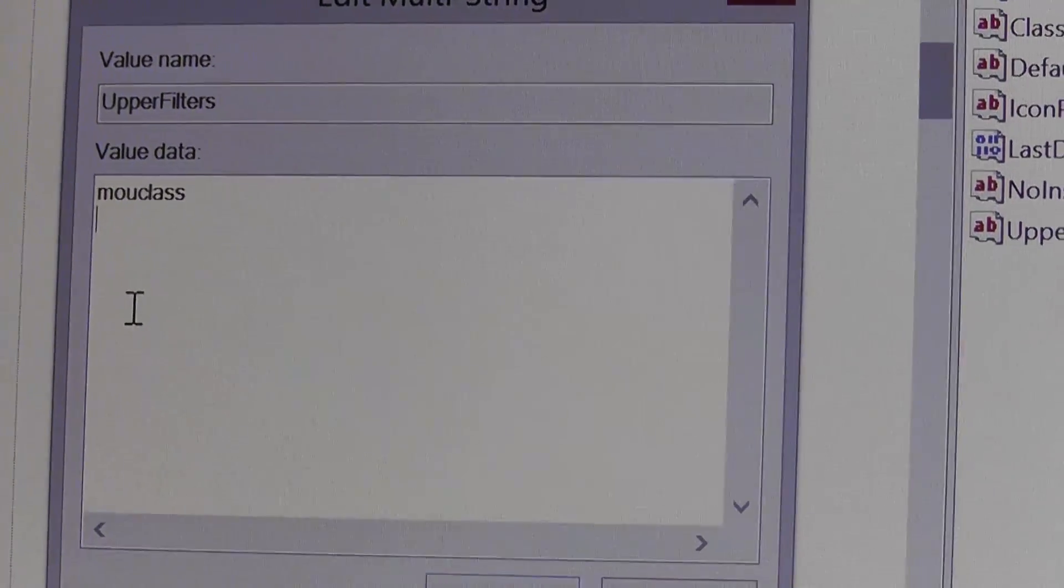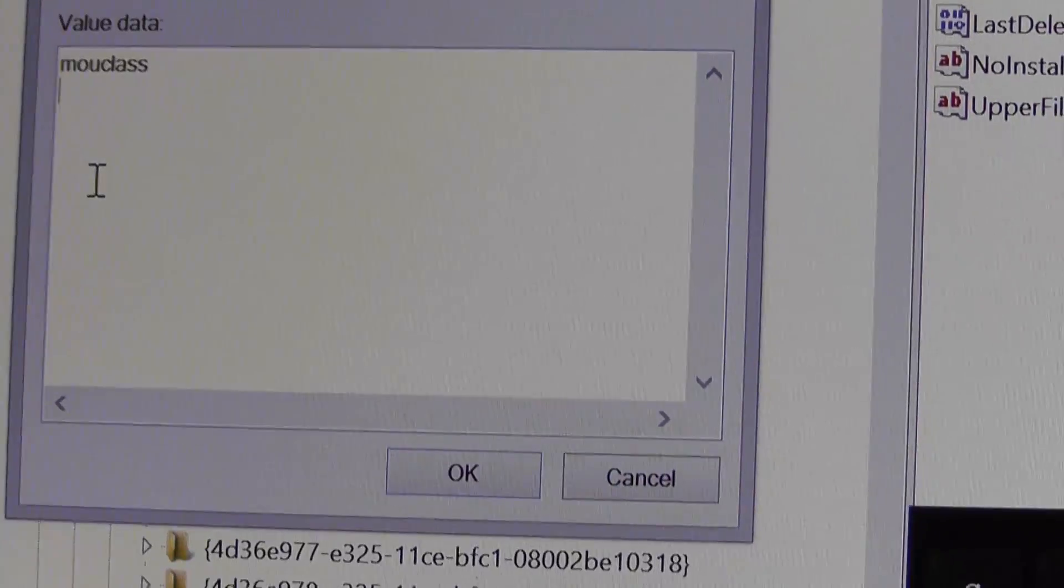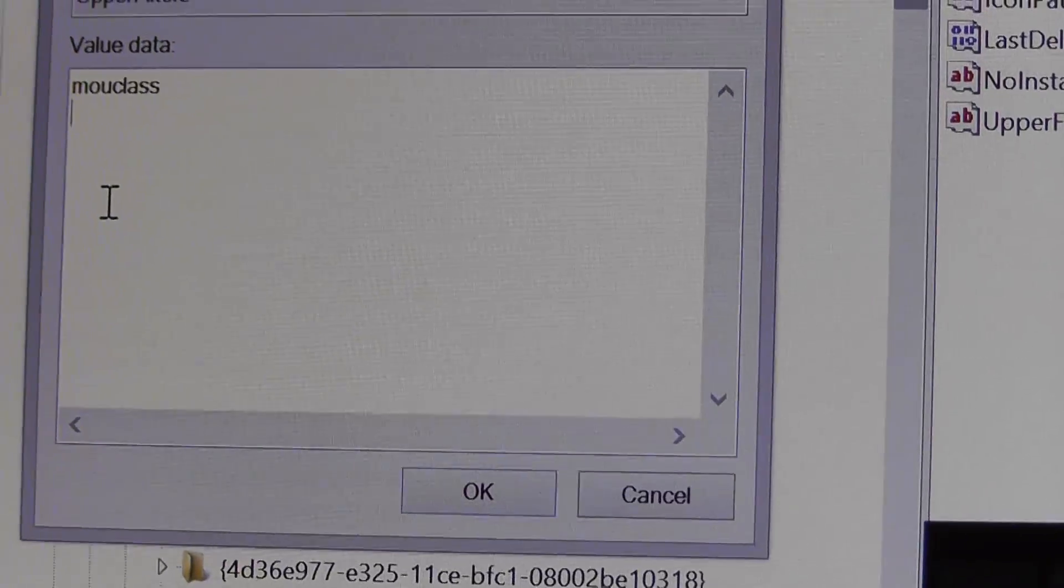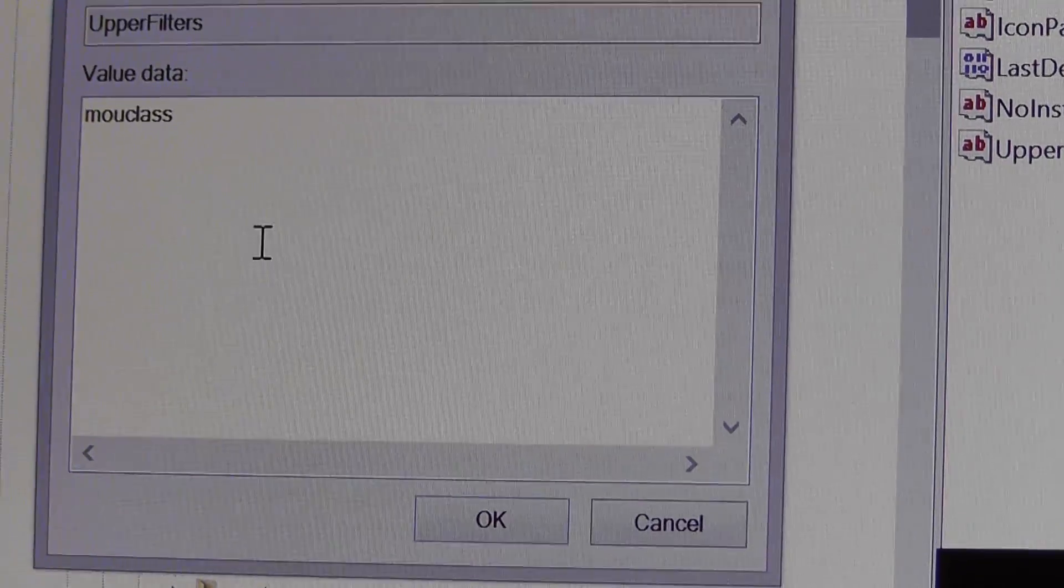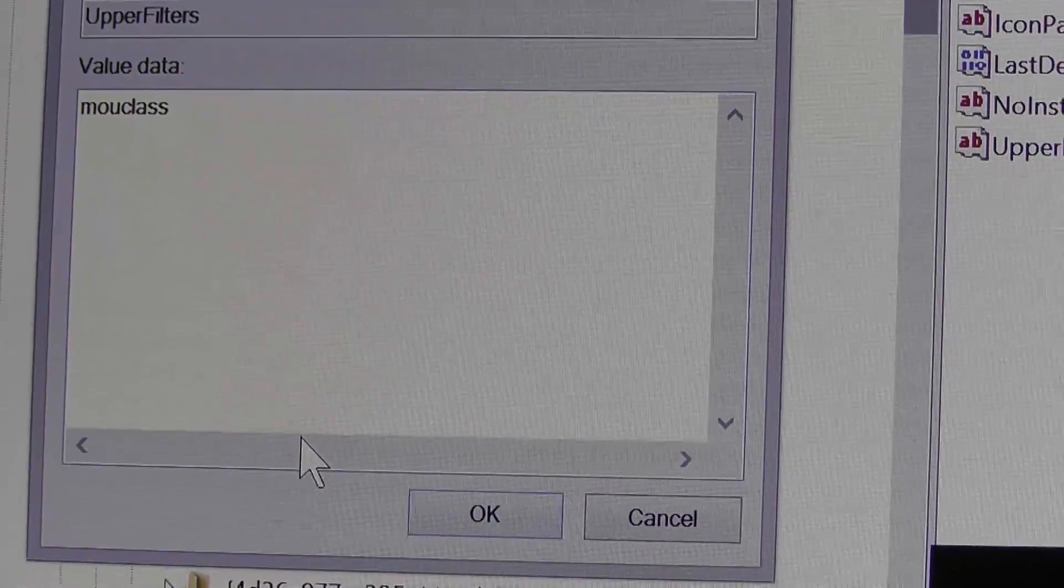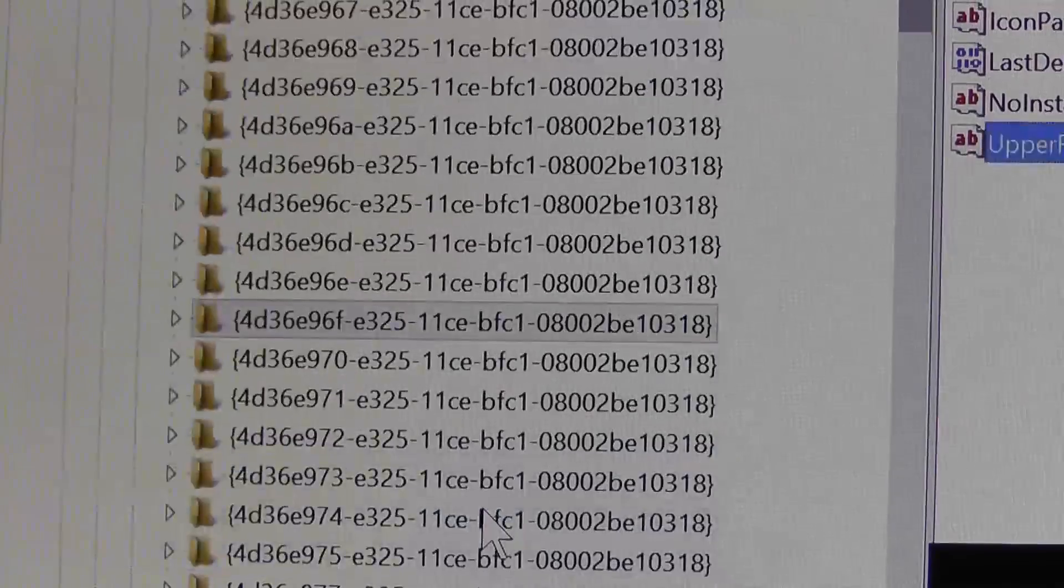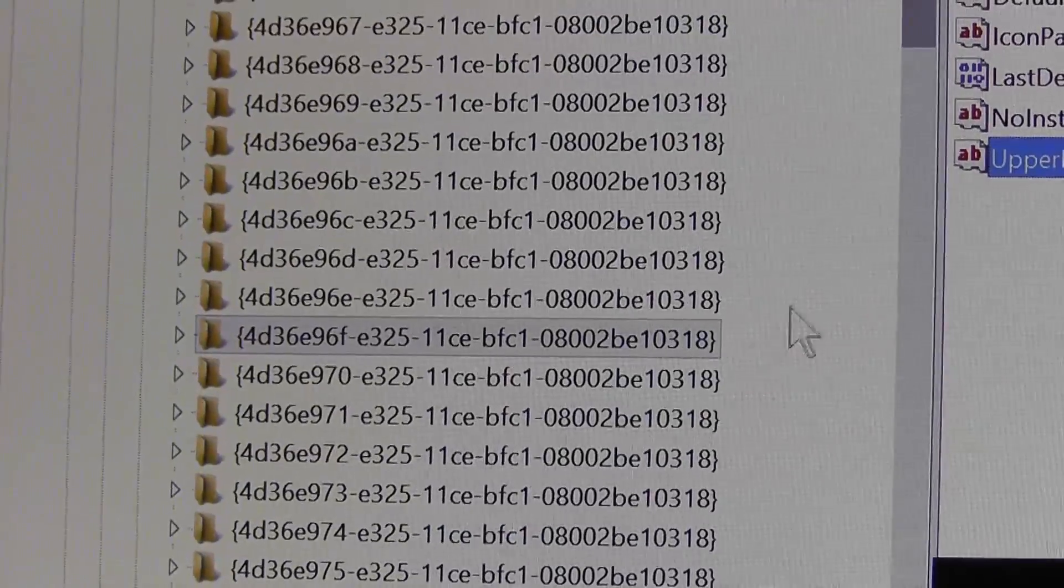Click OK and reboot the system and your keyboard and touchpad will be restored.